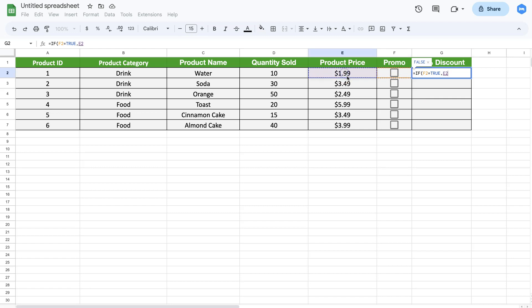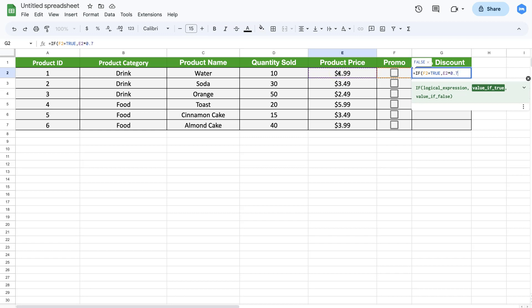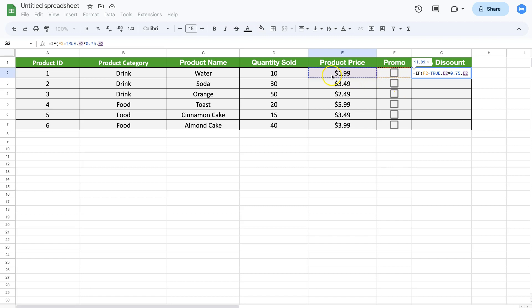And else, if that is not the case, we just want to get the full price. Let's close that, press Enter, and as you can see, now I will auto-fill them all. Now let's test it.